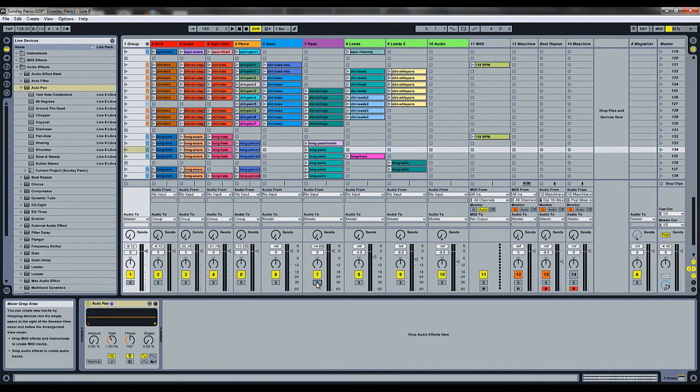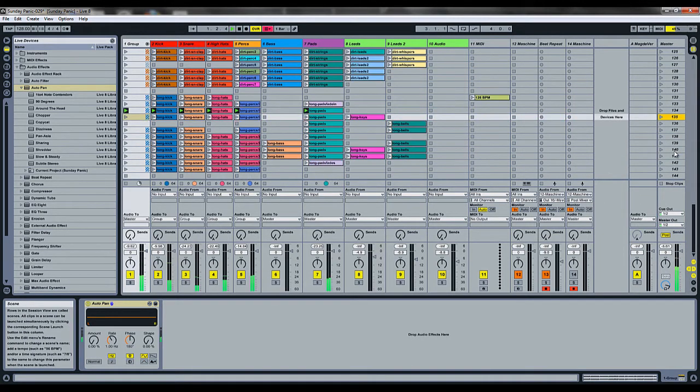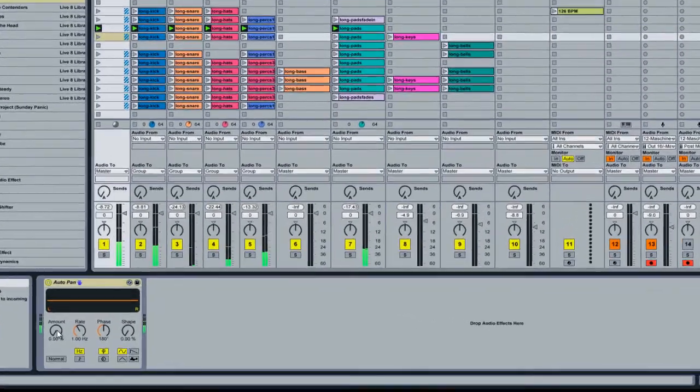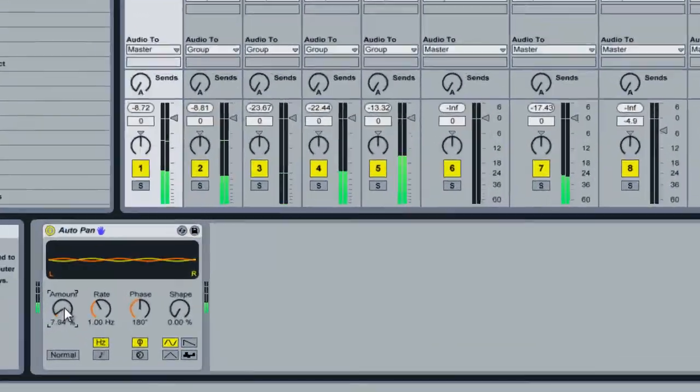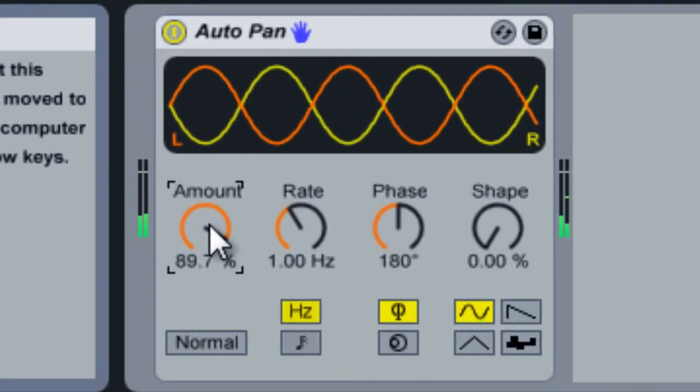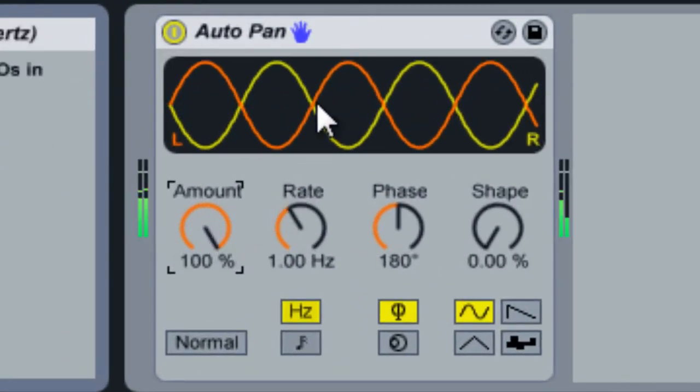Oops, we've got this soloed. Okay, so now when we adjust the amount, you're going to notice that the drum beat is bouncing from side to side.